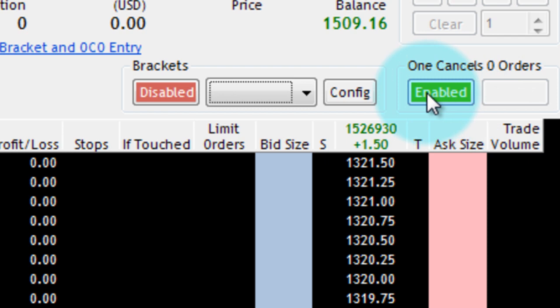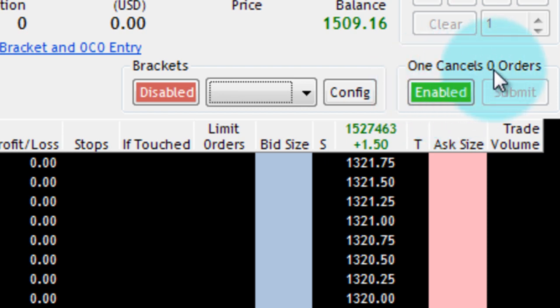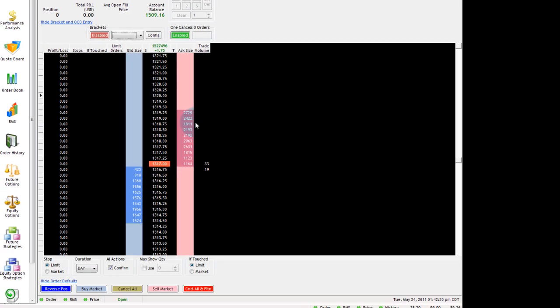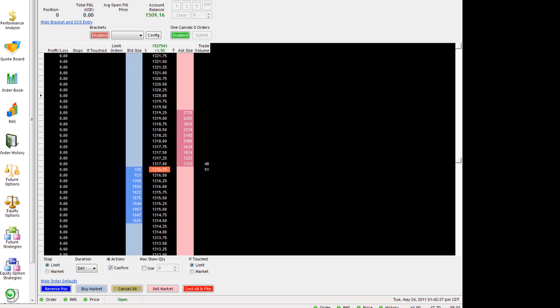So when you enable it, it'll turn green and it'll say one cancels zero orders. And from now on, whenever you enter an order, it's not actually going to submit the order. It's going to put all of these together as one set of orders that if anyone gets filled, the others will be canceled. So you can have as many as you want in there.